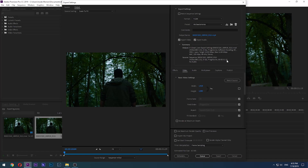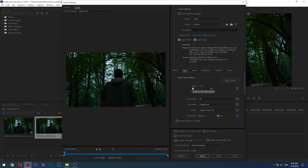Everything here is tweakable. Removing any of the markers will activate the respective settings. For the resolution, by default the width and height of the video are linked together by this switch, and it is best to keep it that way. But if for some reason you need to change the height and width independently of each other, you can do that by turning the switch off.